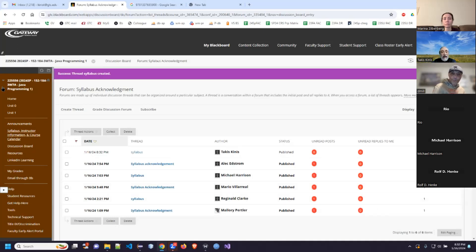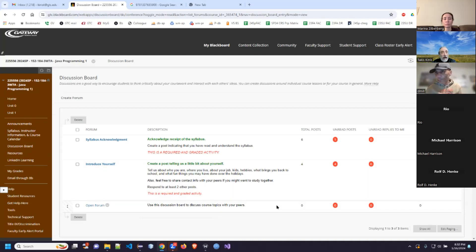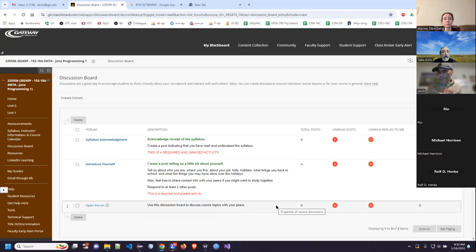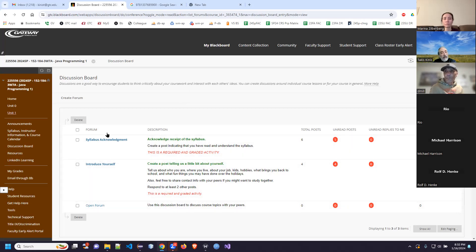You will also notice there's an 'introduce yourself' activity, which is also required and graded. You don't have to overshare or tell people your whole life story. If you want to share contact info for study groups or making friends, that's up to you. I just want to see that you posted something, and I'll give you a point. So there are two point-earning activities right there in the discussion board.